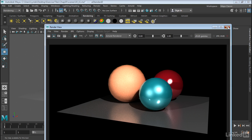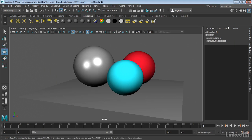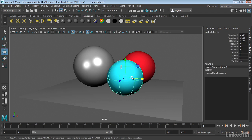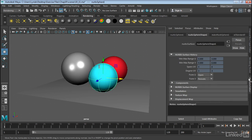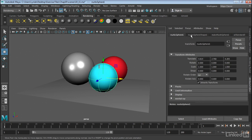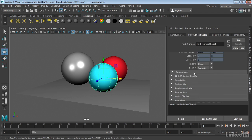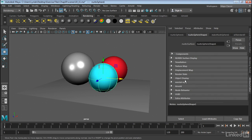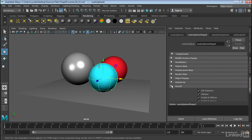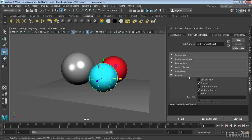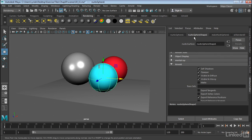Now in order to actually get opacity into Arnold, we need to set a switch on the geometry. So I'm going to select my geometry, go into my Attribute Editor. And under the Shape node, I should have an Arnold rollout. So it's usually the second tab in, and it's the one that says Shape. And what you're looking for is the Opaque tab.